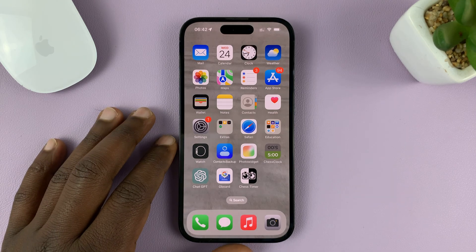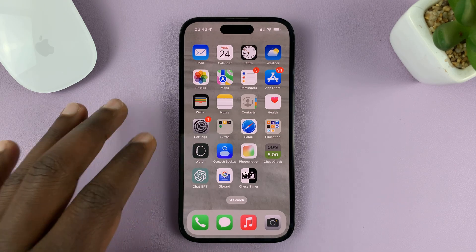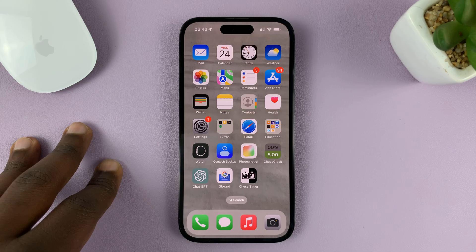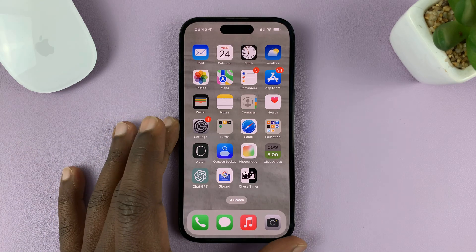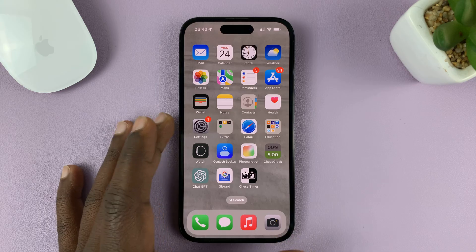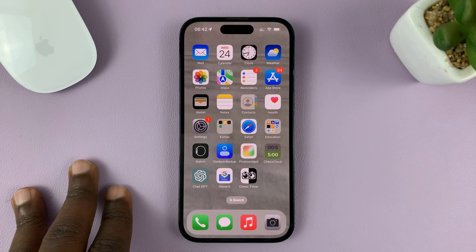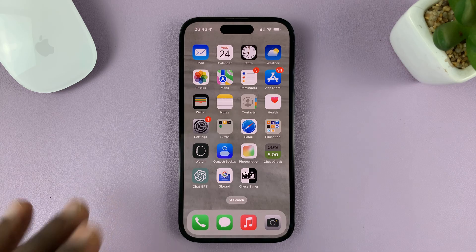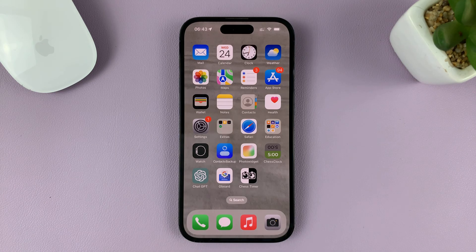I'll be showing you how to change your iPhone's region or country. I'm using the iPhone 14 Pro running iOS 16, but these instructions should work on other iPhones as well.